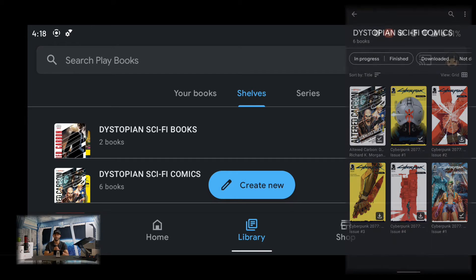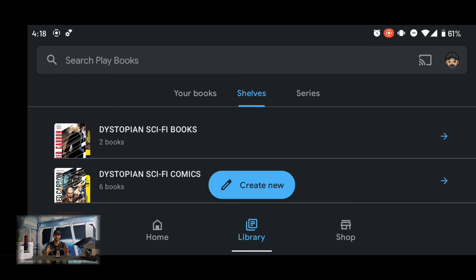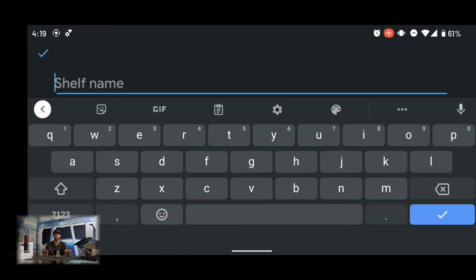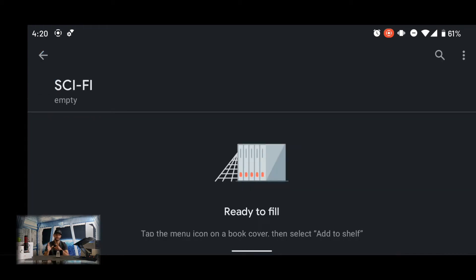I like genres like this because they stimulate creative thinking and conversation about what we think the future will be like. Now let's talk about how to create a shelf. Towards the bottom of the page there's a blue icon titled 'Create New' — tap on it. This brings up a new page where we can create a name for our shelf. I named my shelf 'sci-fi'.